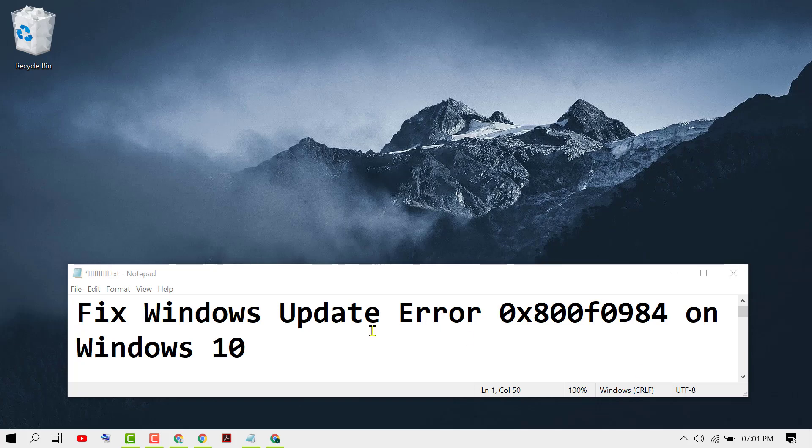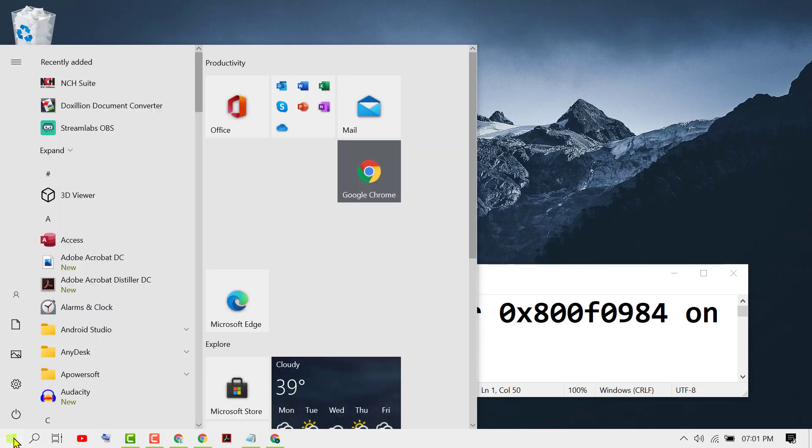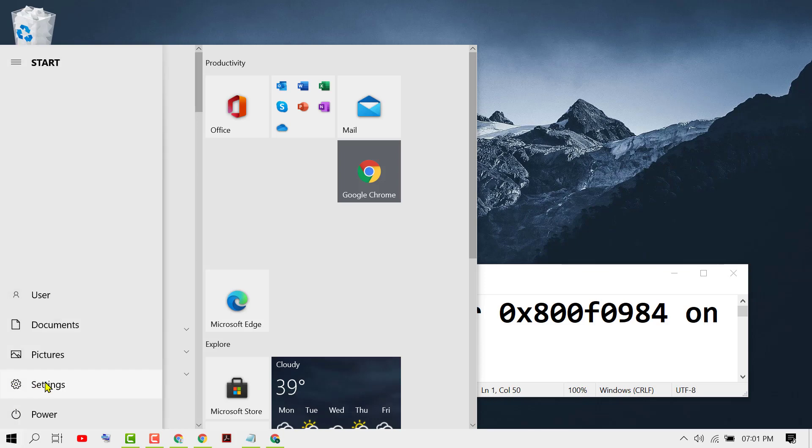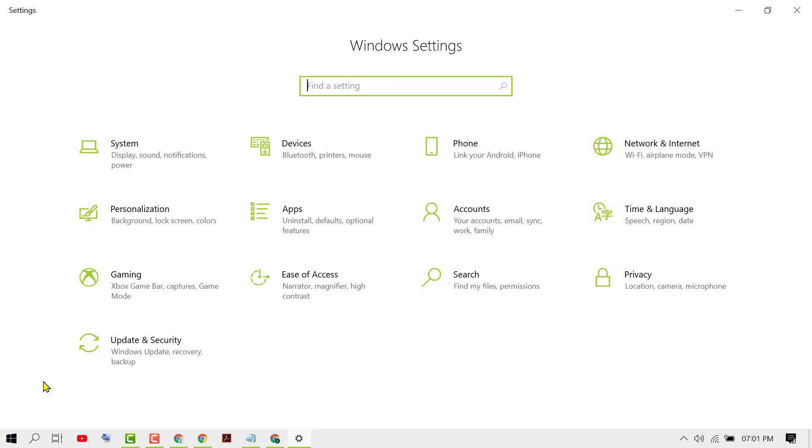In this video, I'm going to show you how to fix Windows Update error 0x800f0984 on Windows 10. First, click on Start, then Settings, then click on Update and Security.